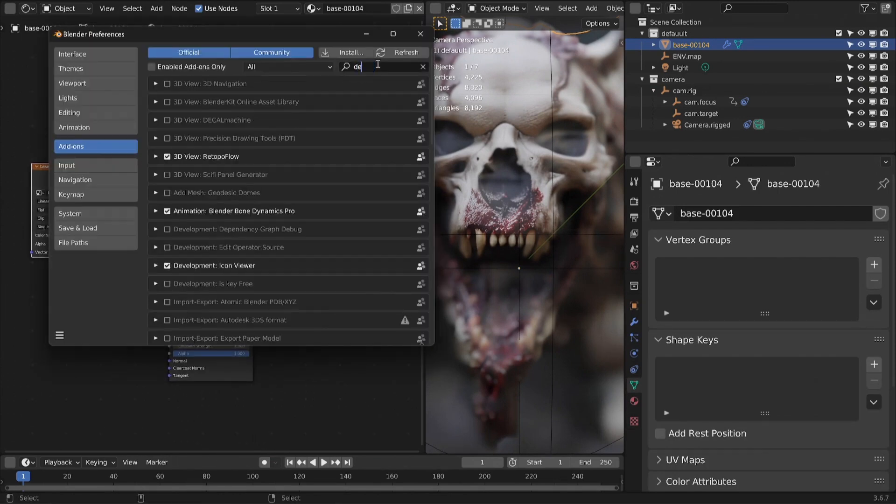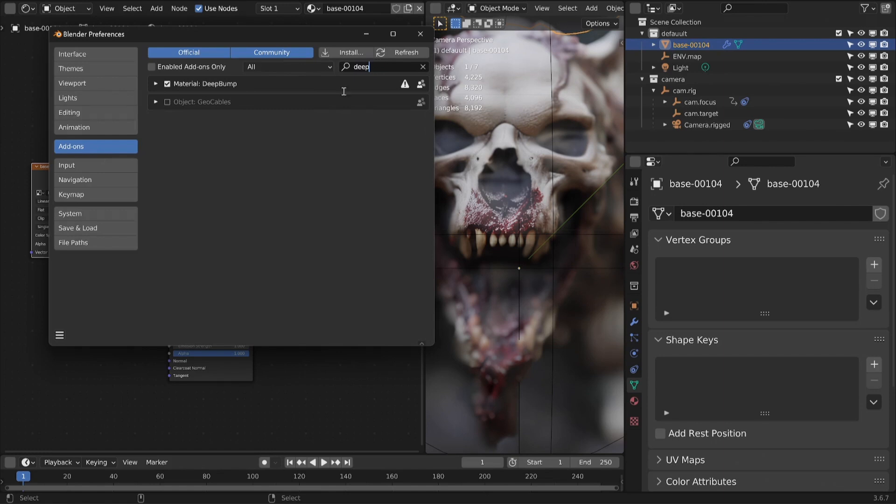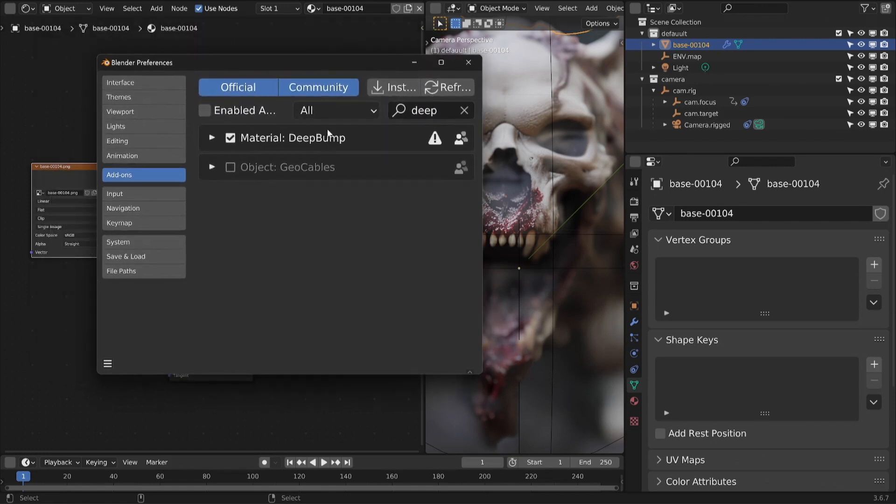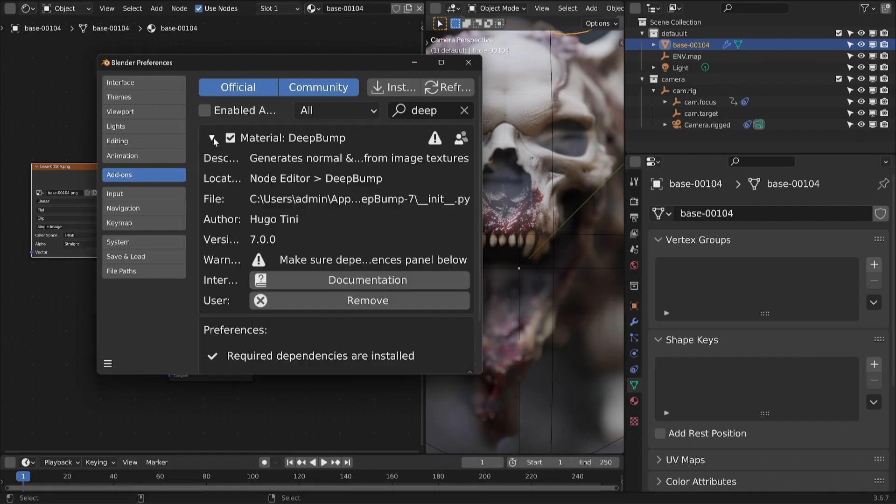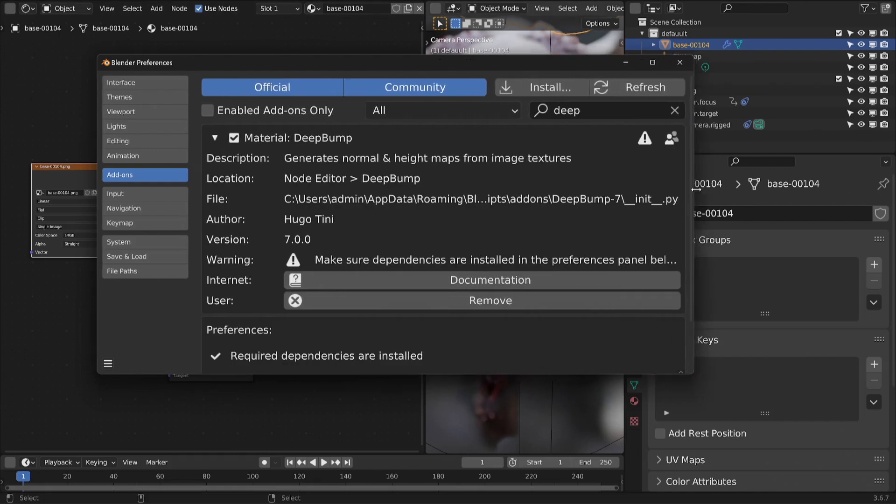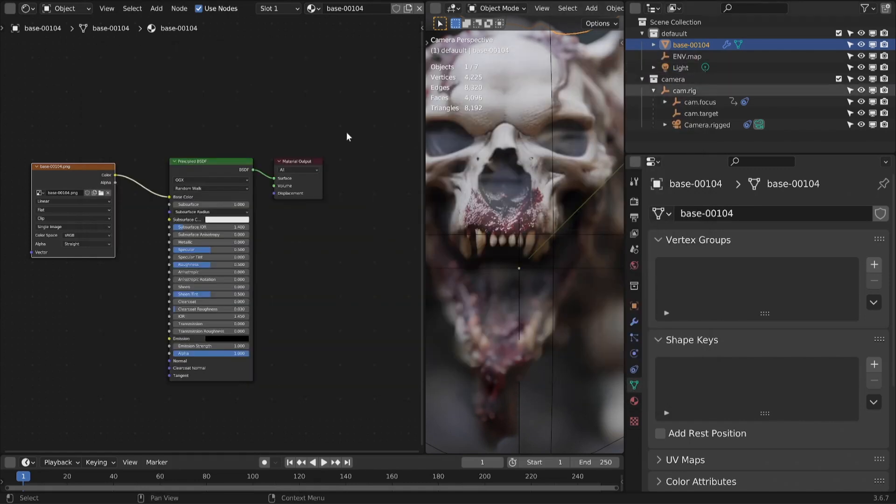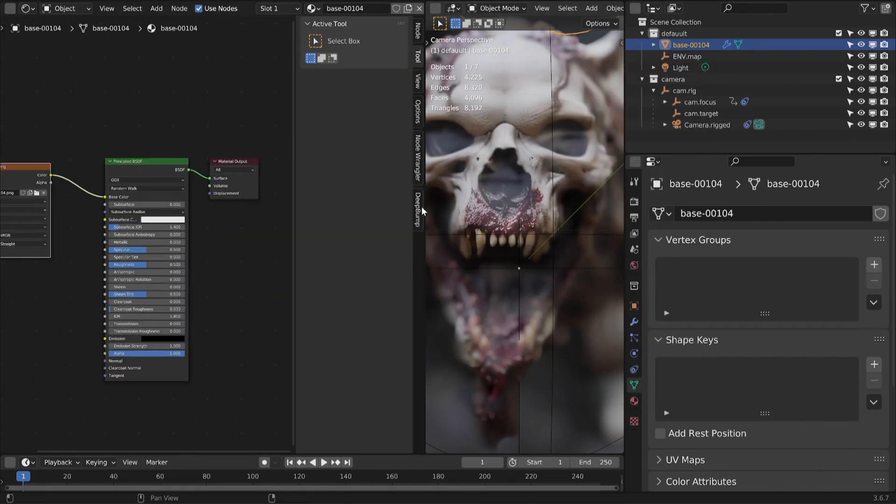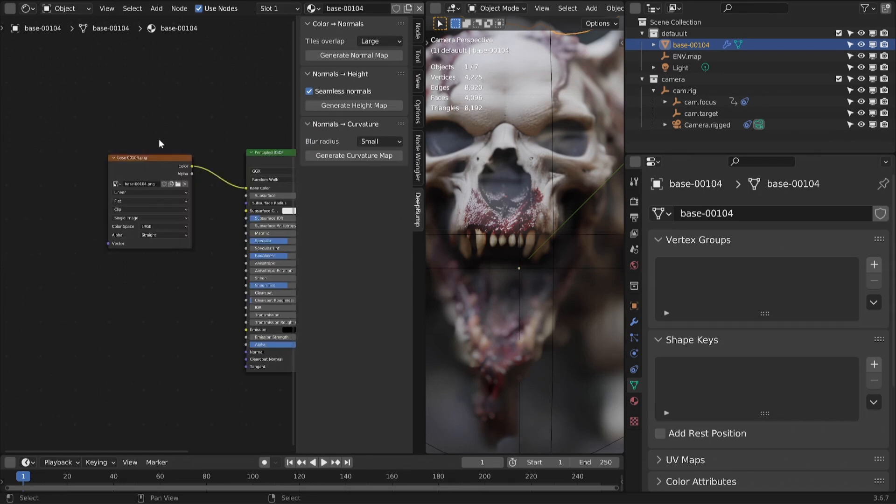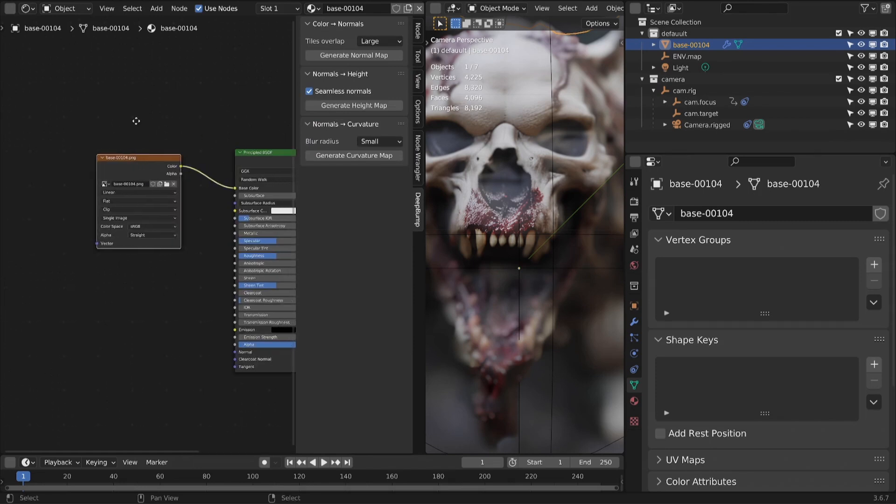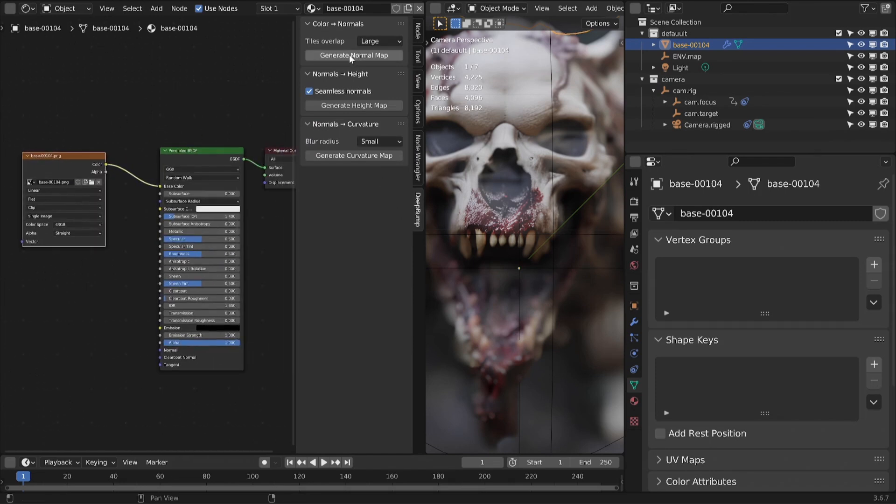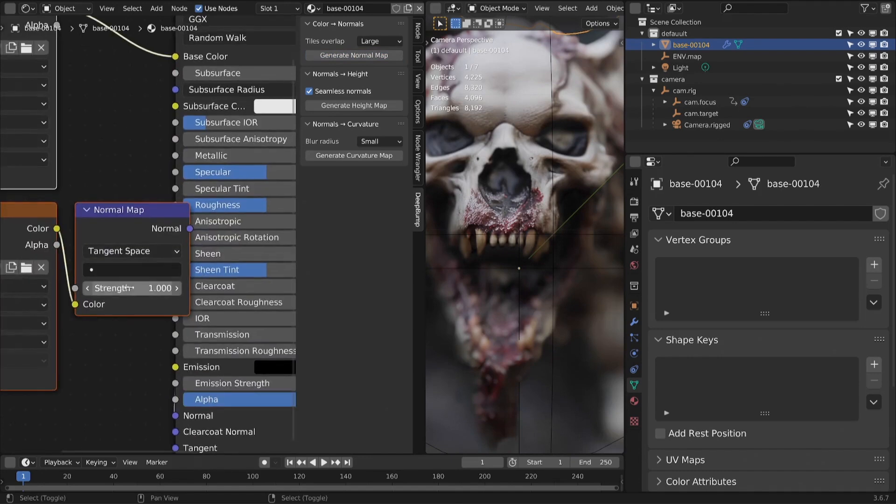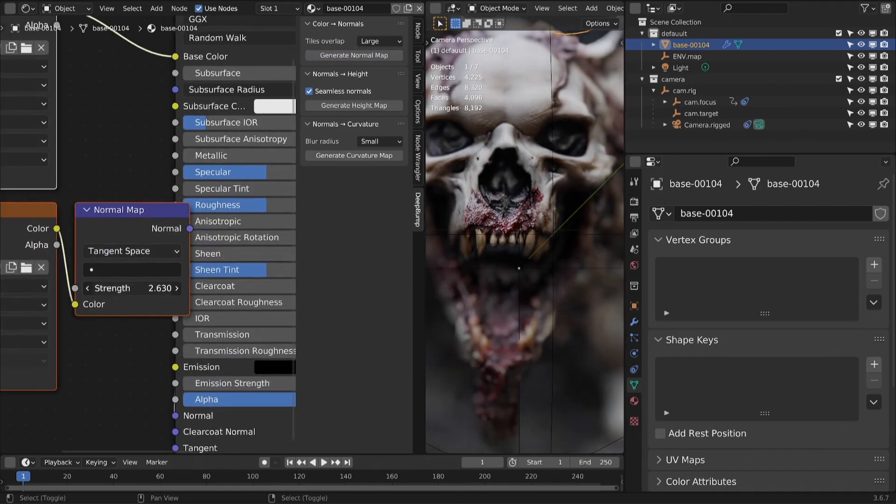Make sure you have Deep Bump free addon installed. Change some details to the final look. Change some shader settings.